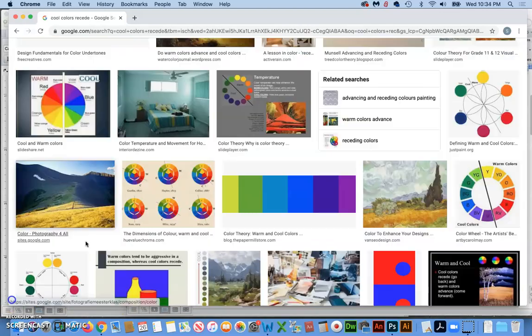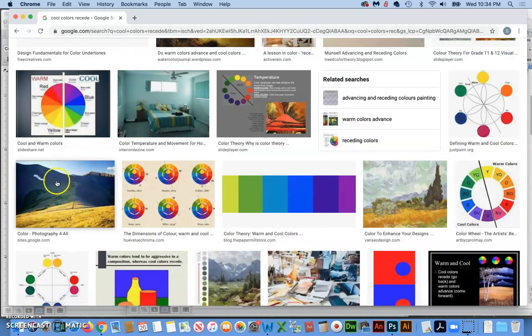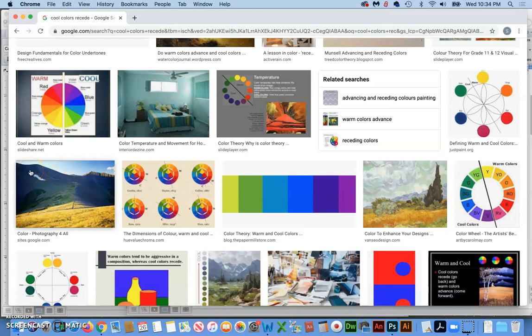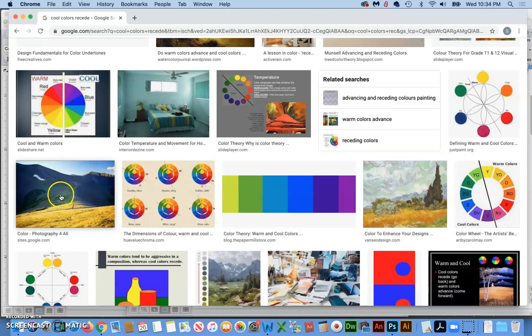Two major components of atmospheric perspective is that you get less contrast as things get further away. The other thing that happens is the further things get away from us, the cooler they turn in color. So if you've had that experience where you're driving up on a mountain and from a distance it looked purple or blue, but then when you got close it looked green just like all the other vegetation around you, that's atmospheric perspective.